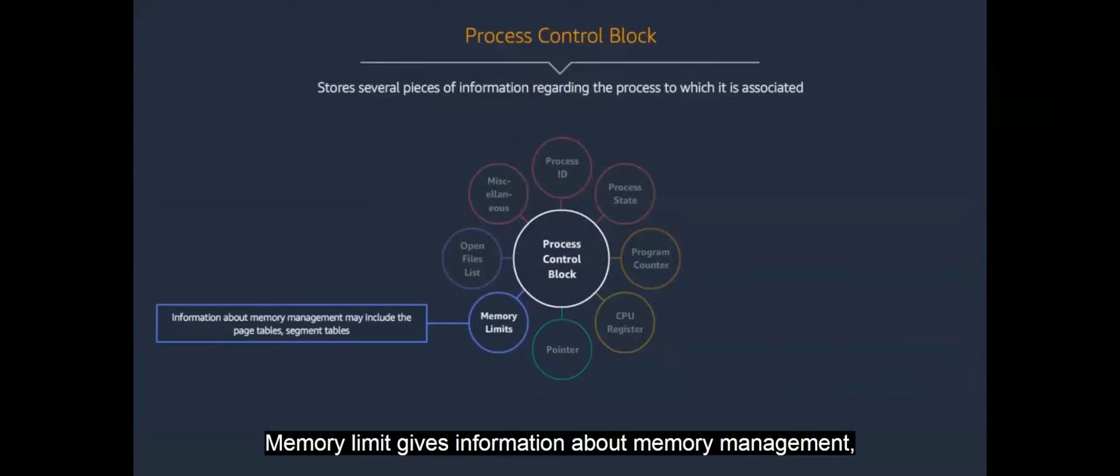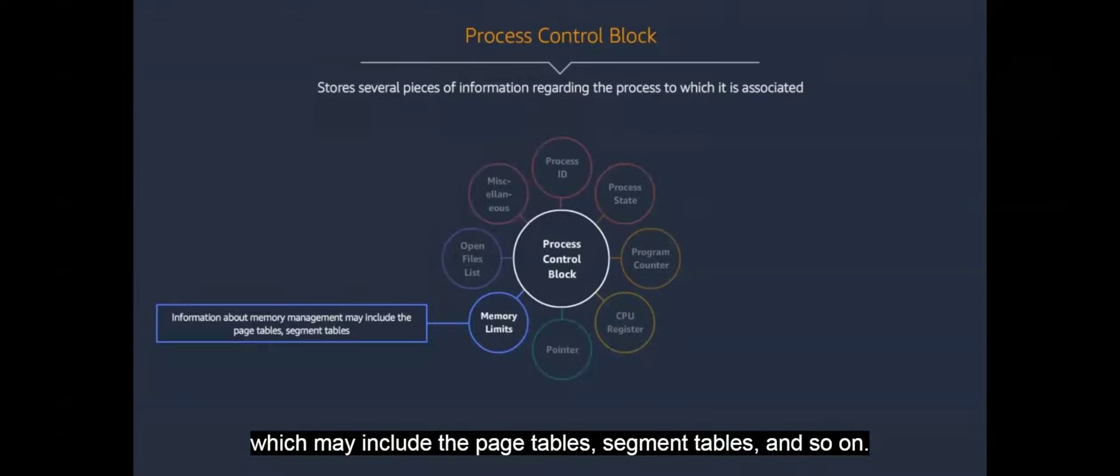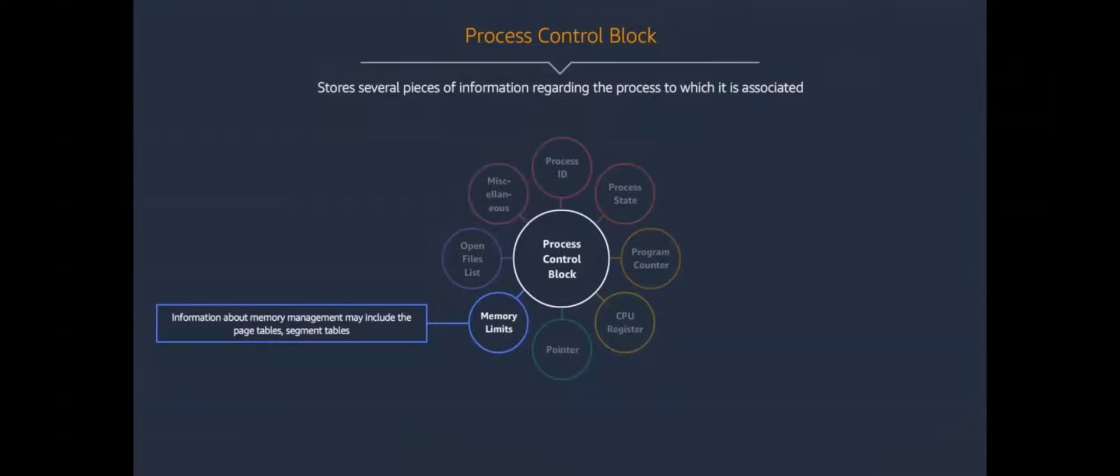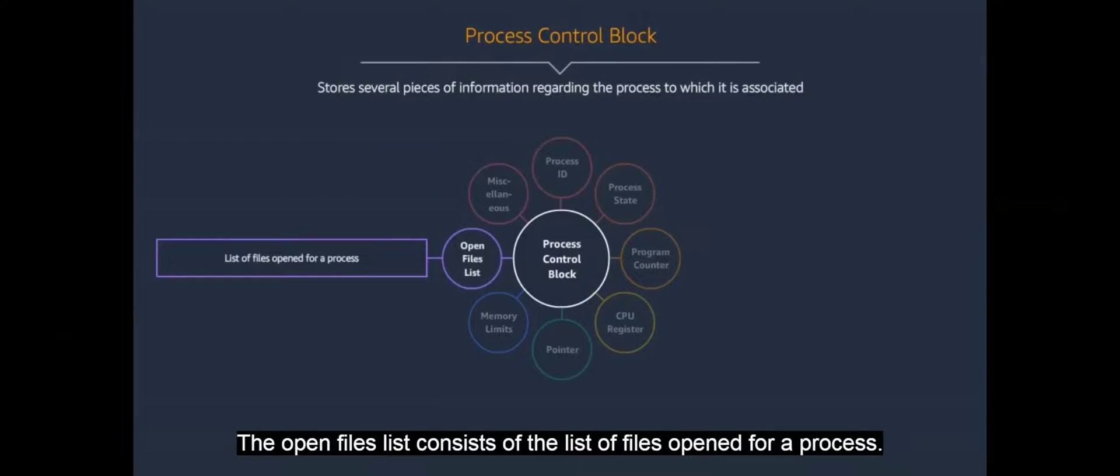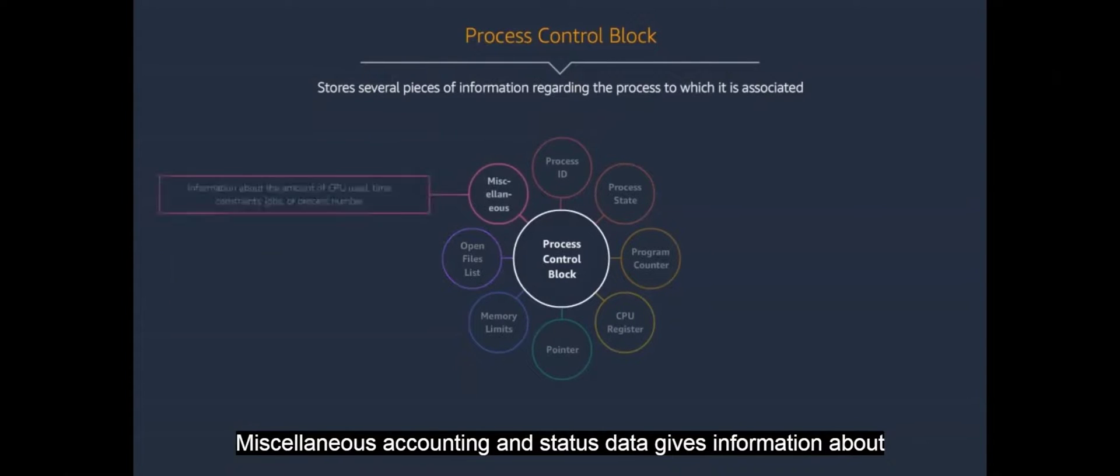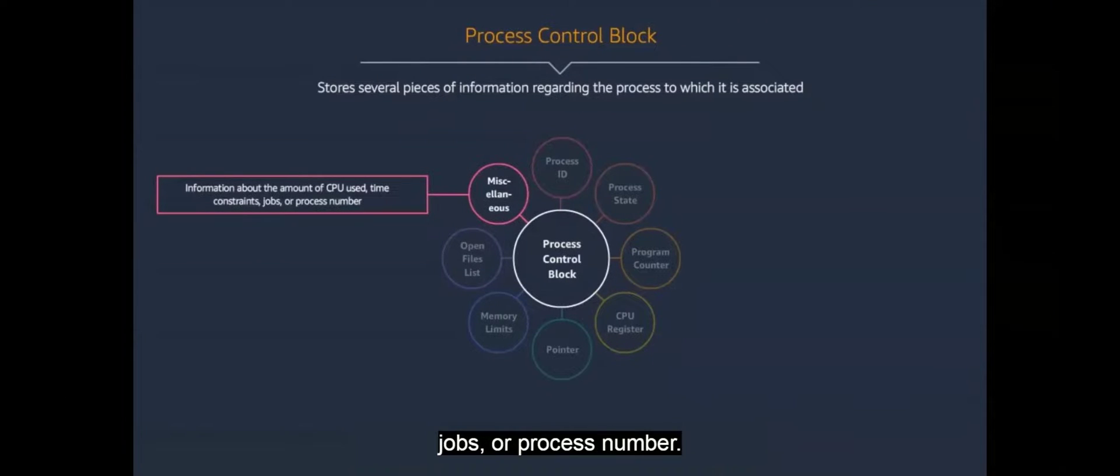Memory limit gives information about memory management, which may include the page tables, segment tables, and so on. The open files list consists of the list of files open for a process. Miscellaneous accounting and status data gives information about the amount of CPU used, time constraints, jobs, or process number.